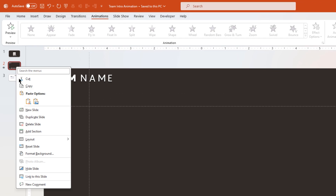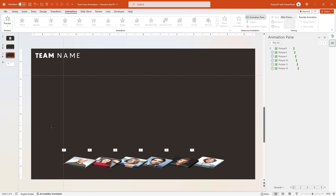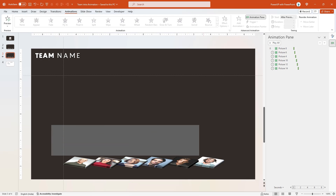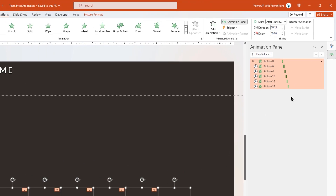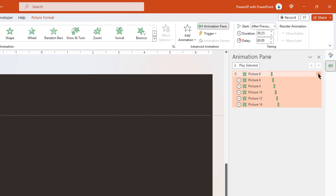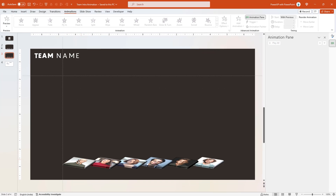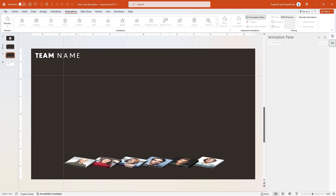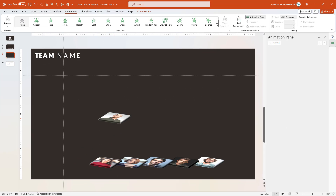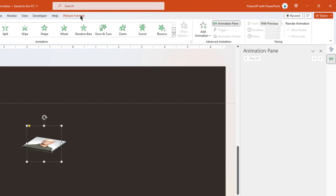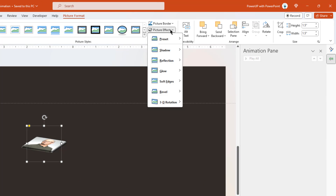Next, duplicate slide number 2 and on slide number 3, remove the Fade animations from all profile pictures since it is only required on slide number 2. Now we will make the necessary arrangements for the morph transition. Select the first profile picture, place it at the middle of the slide, go to Picture Format and then remove its 3D rotation effect.